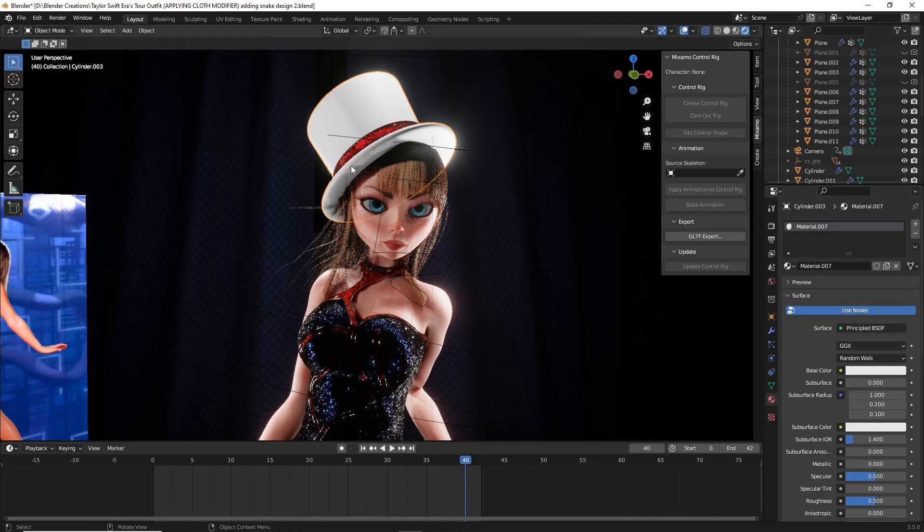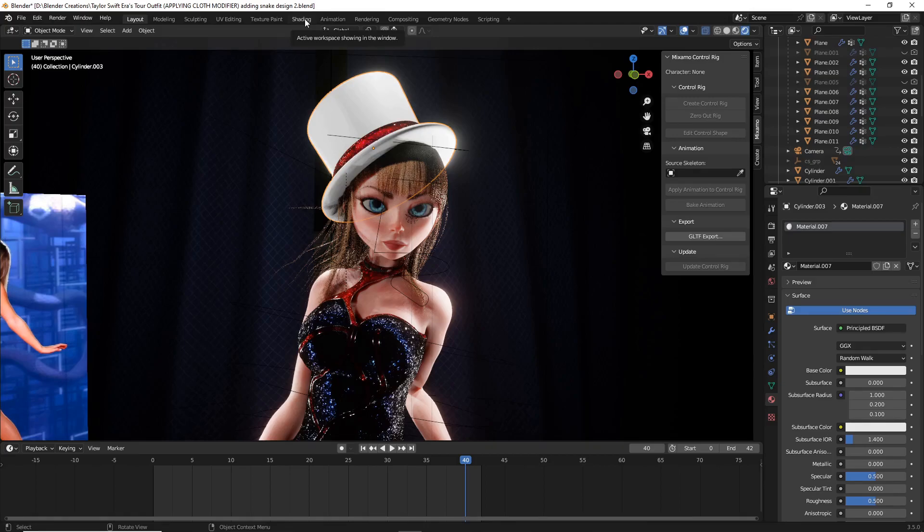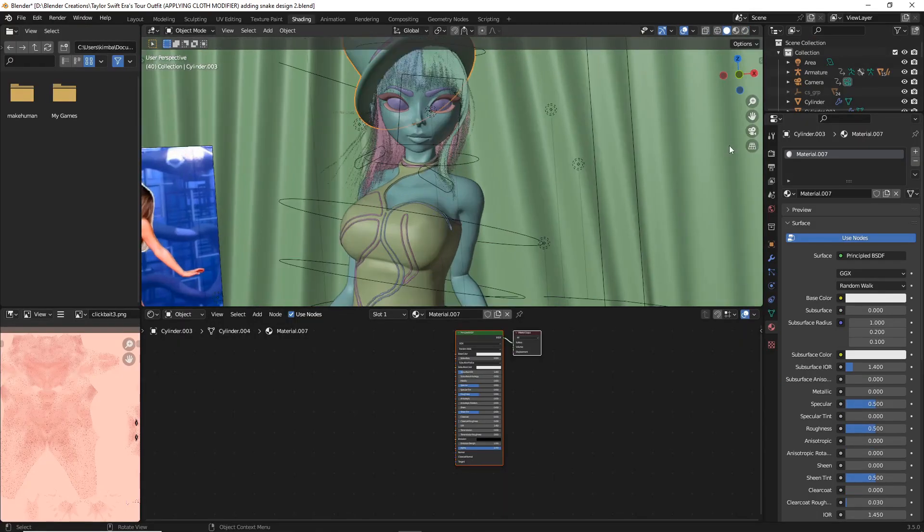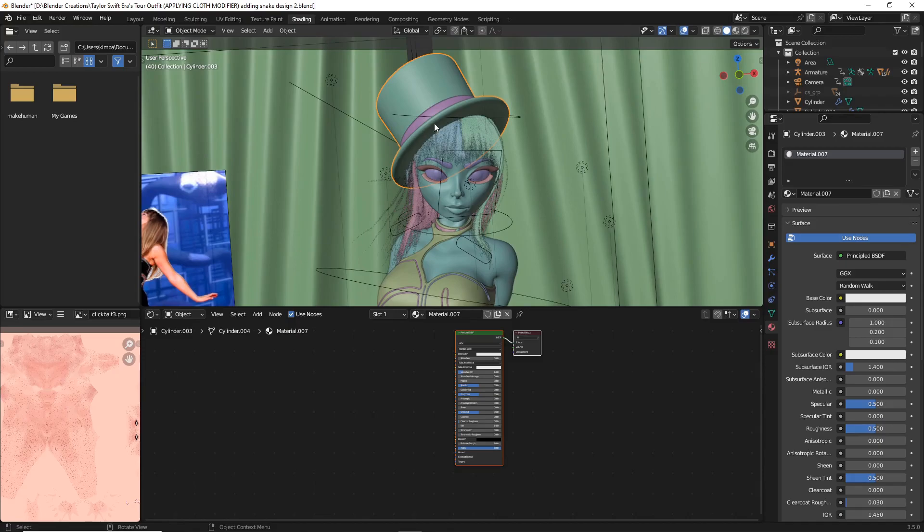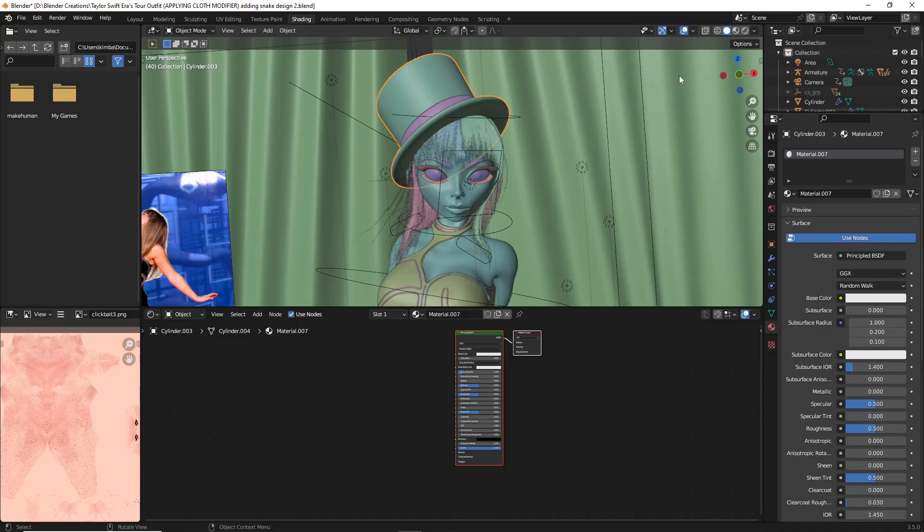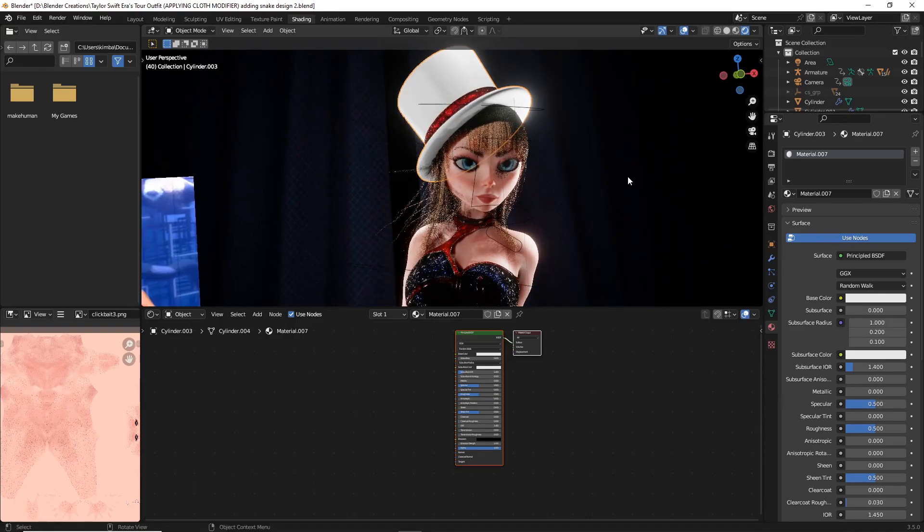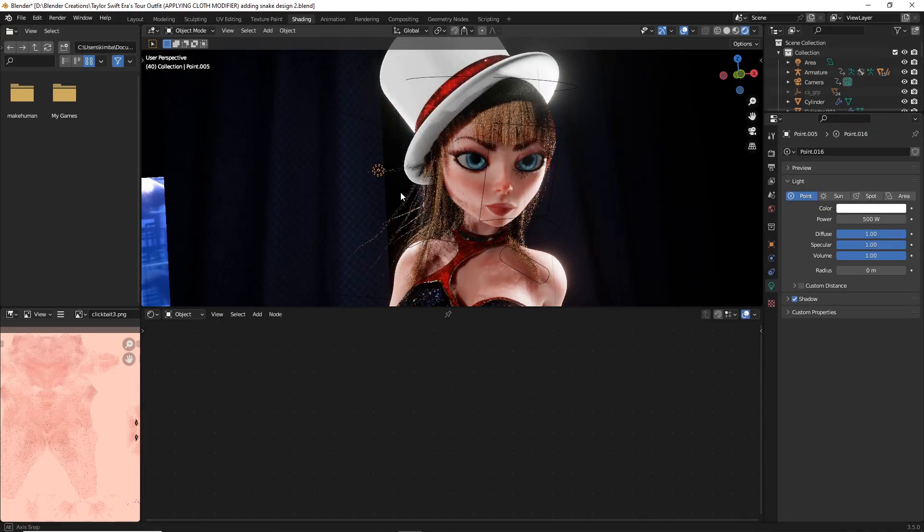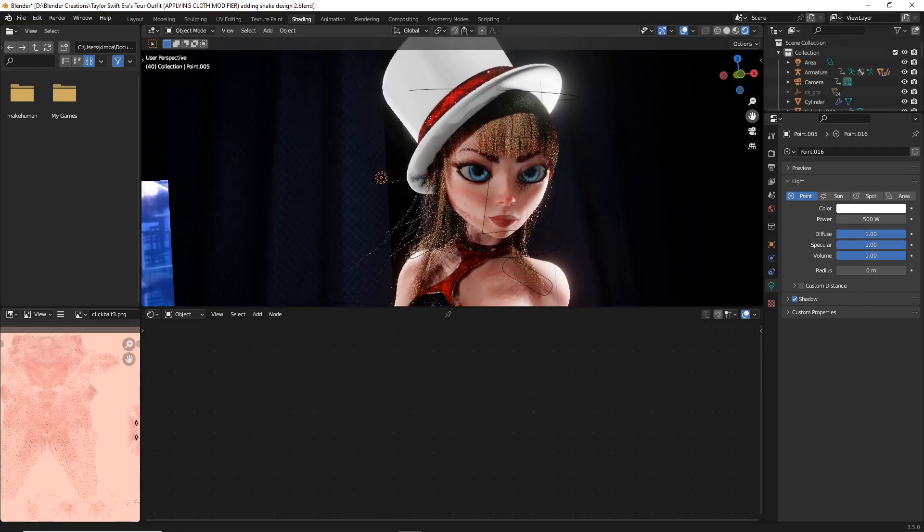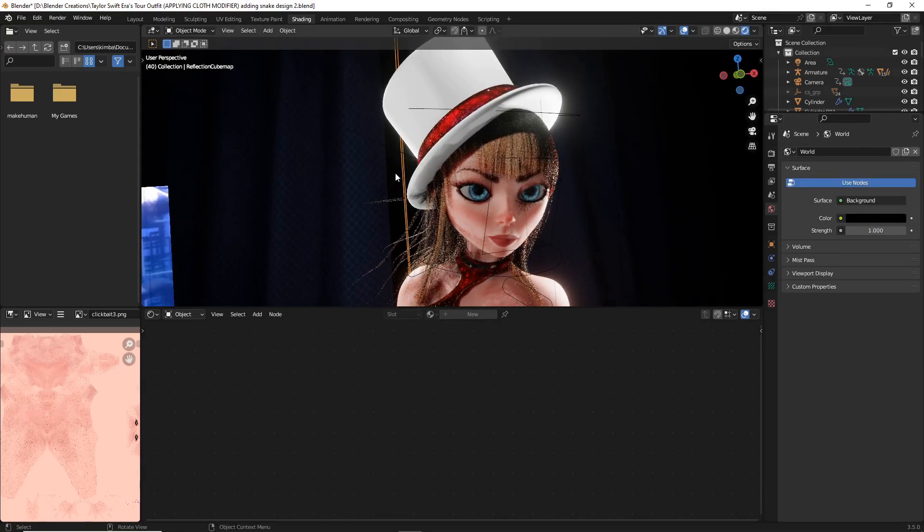Now most of the work we're going to be doing from this point forward is going to be in the shading tab, so head over to your shading tab. Once you're in your shading tab, I recommend first it's going to probably put you default in solid mode viewport shading, so let's head over to display render preview. This will give us a better idea what we're going to do with our actual material.